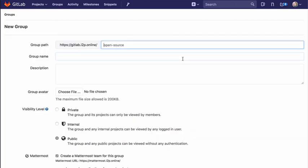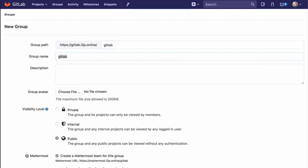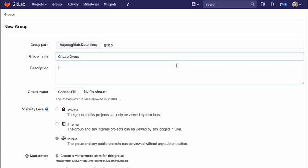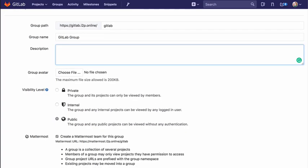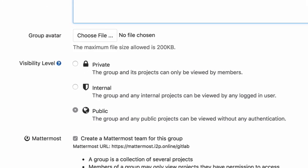Add the following information to your group. Set the group path, which will be the namespace under which your projects will be hosted. The group name will populate with the path. Optionally, you can change it. This is the name that will display in the group views. Optionally, you can add a description so that others briefly understand what this group is about, and also choose an avatar for the group.